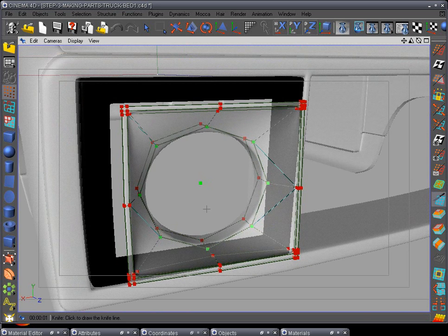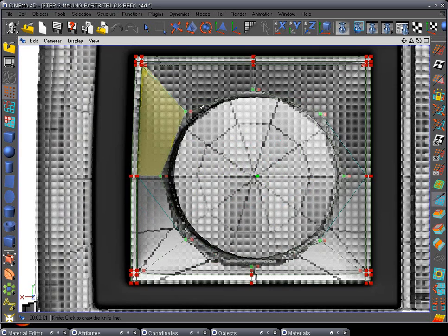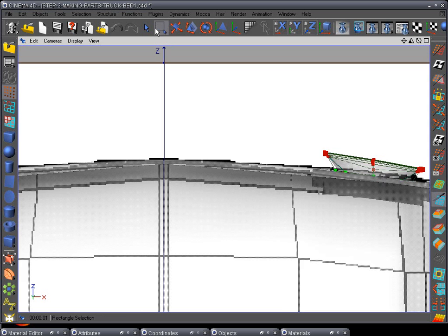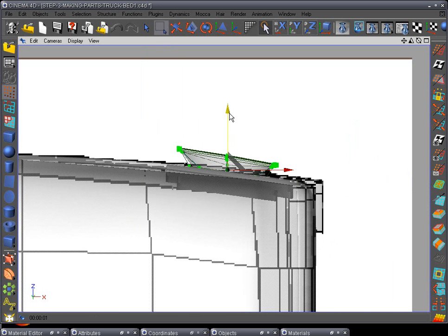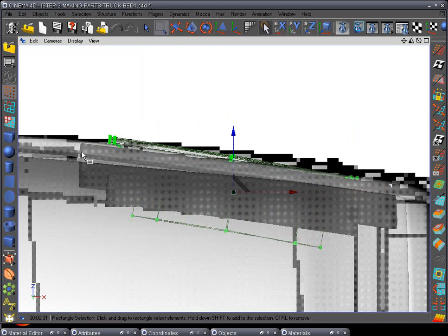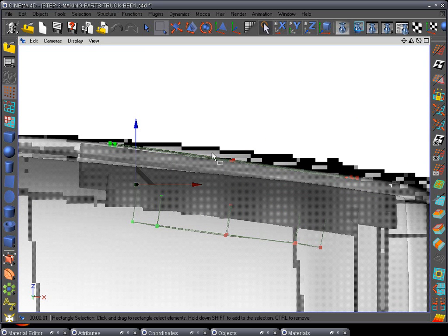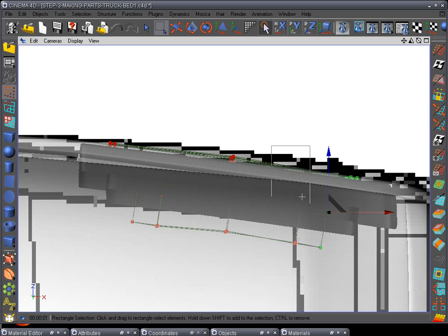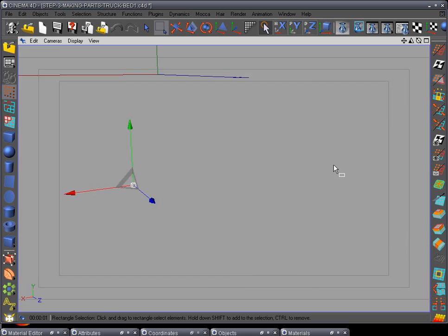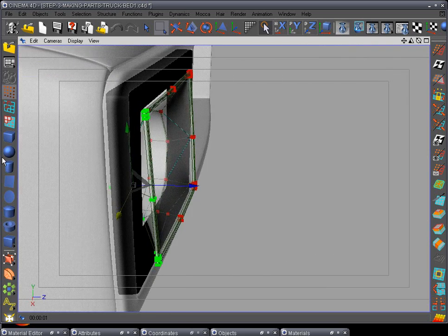We're ready to move it into place. F4 - we can see it looks pretty good in shape. Go to F2 top view, rectangle selection tool, select all of them and move them back to where they line up pretty good. Move these back just a little bit, and you can move these up a little bit too because it sticks out a little bit.